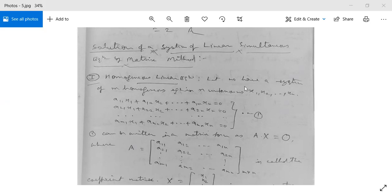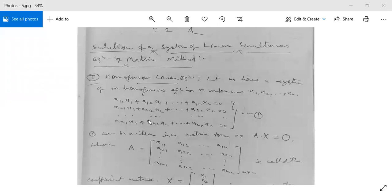First, homogeneous linear equations. Let us have a system of M homogeneous equations in N unknowns X1, X2, ..., Xn. The system is: A11·X1 + A12·X2 + ... + A1n·Xn = 0; A21·X1 + A22·X2 + ... + A2n·Xn = 0; and so on. The M-th equation is AM1·X1 + AM2·X2 + ... + AMn·Xn = 0. This is our homogeneous linear system of equations.